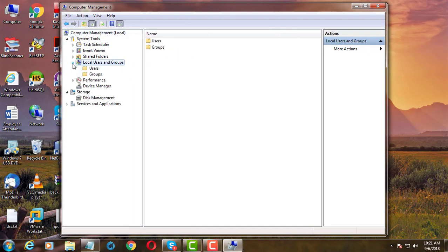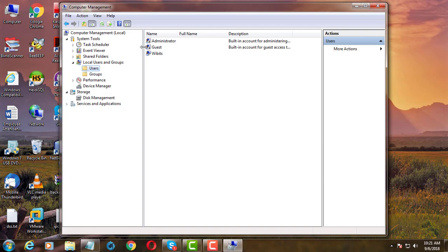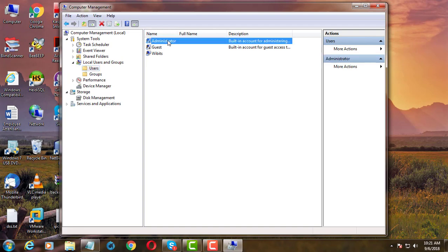Click local user and groups, click users, right click administrator.